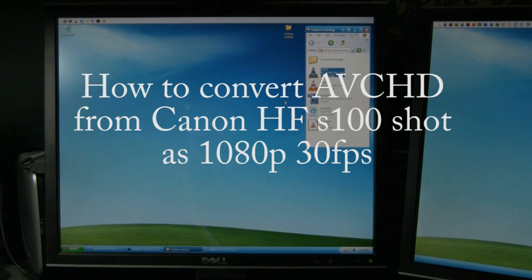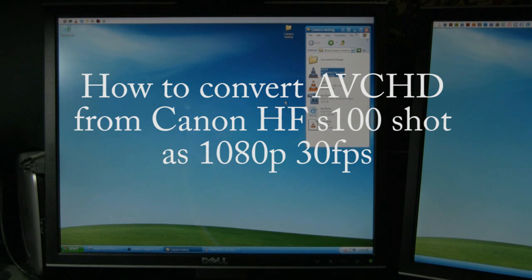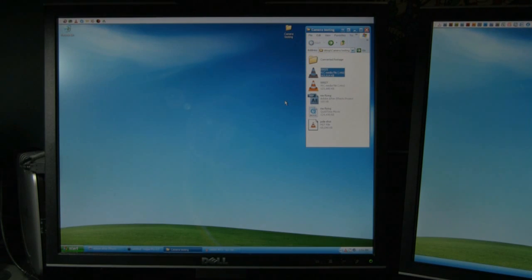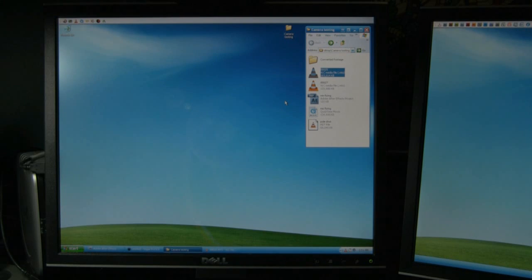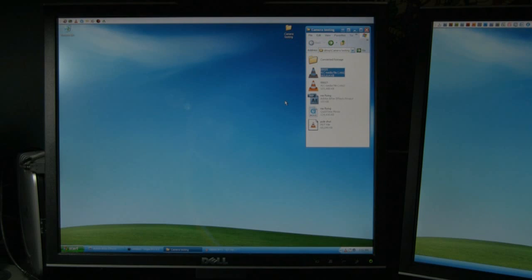Hello everyone, my name is Seth Johnson, and I just purchased the Canon HF-S100. Like many people out there, I'm having a hard time converting and editing this type of footage.